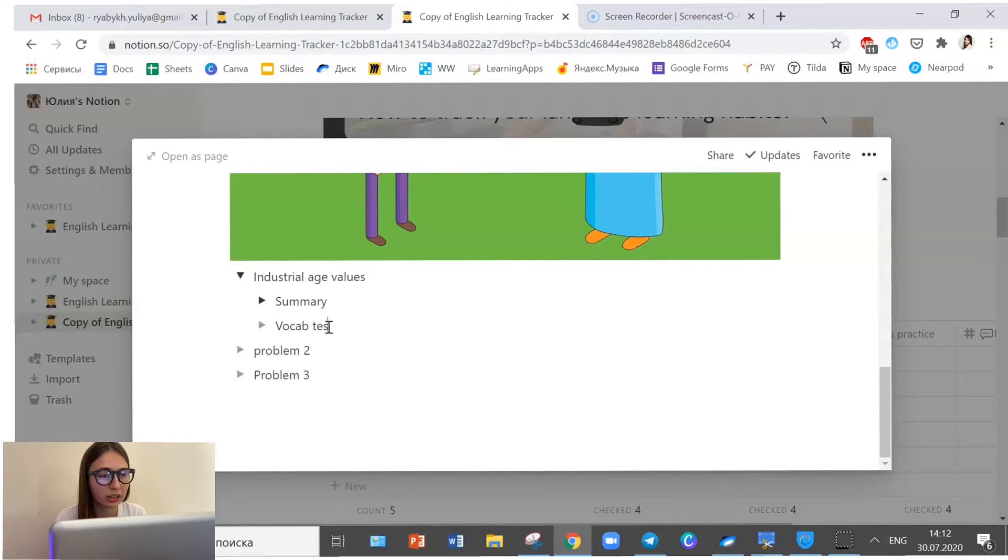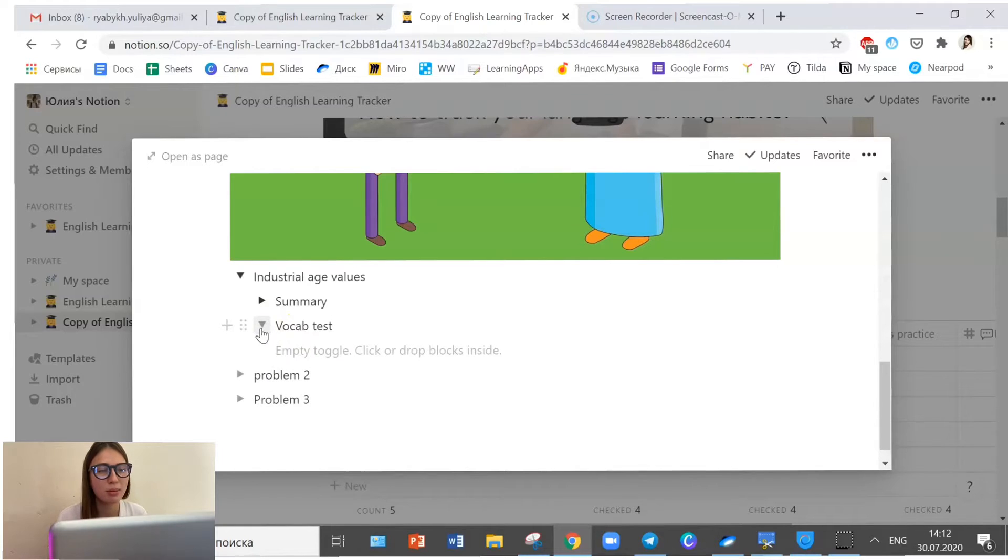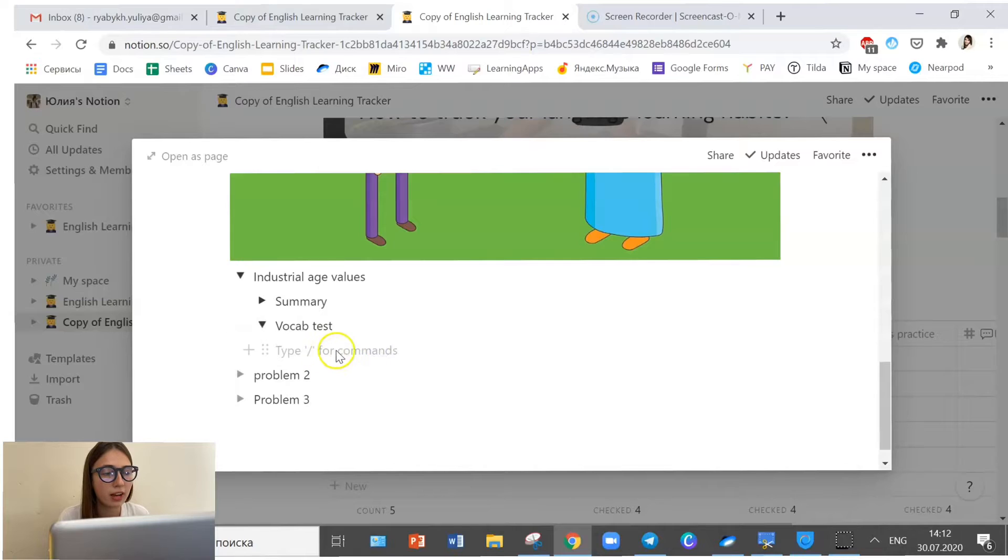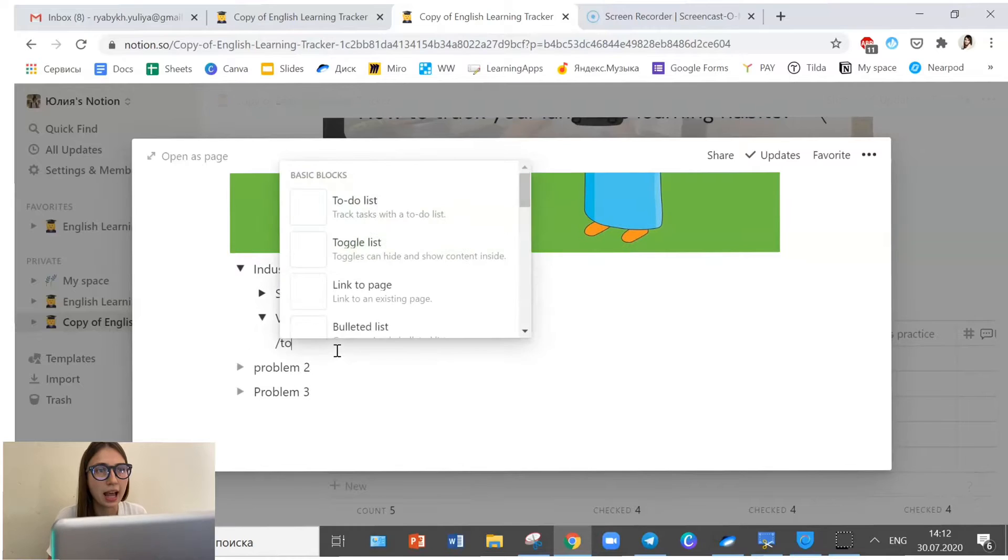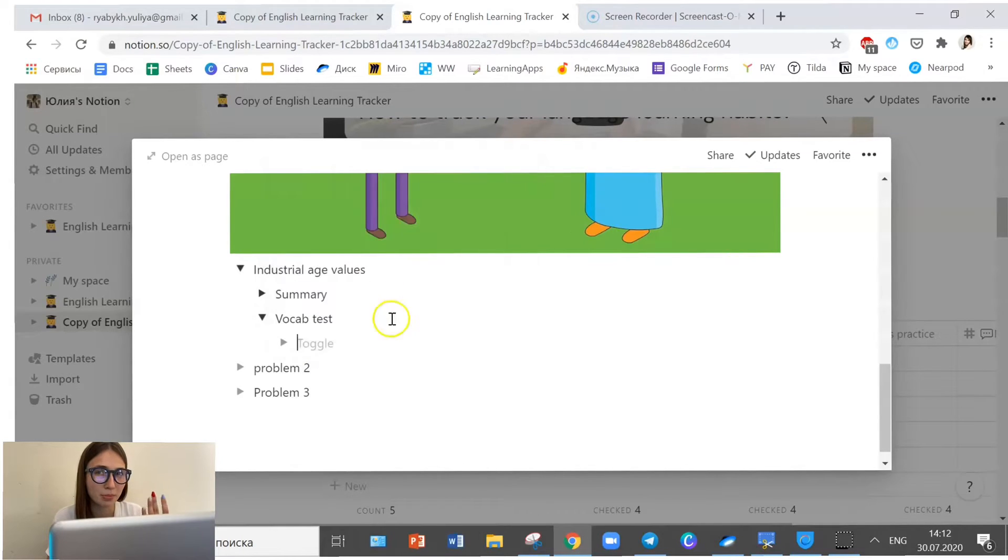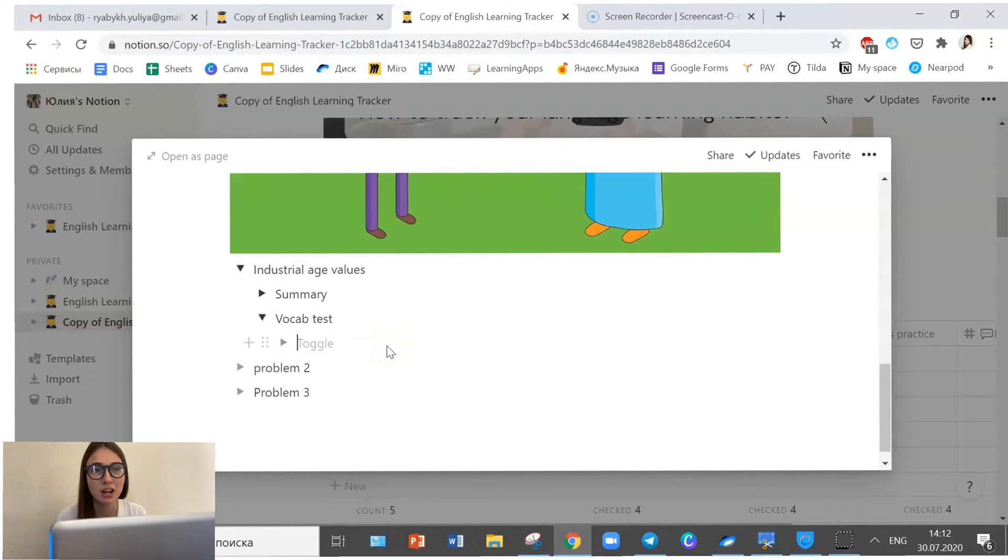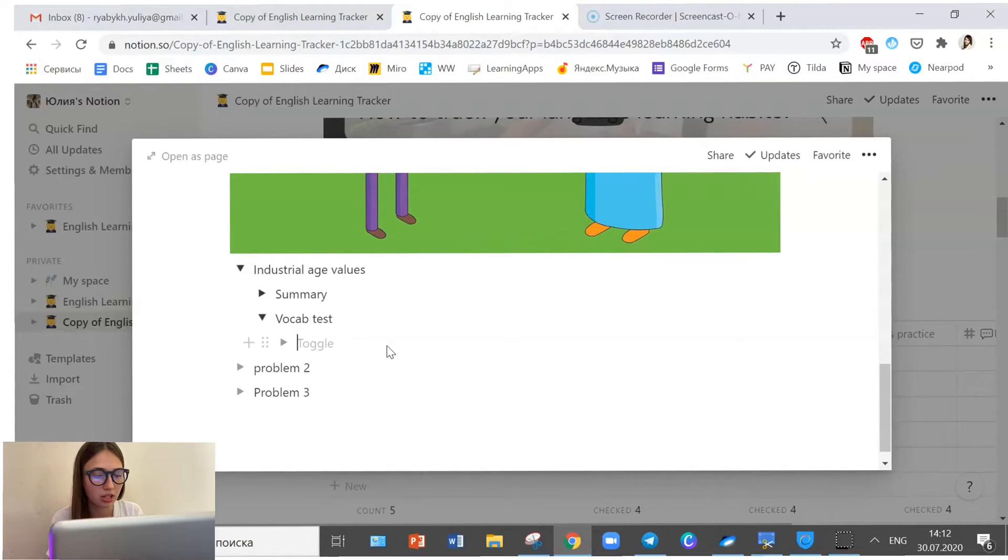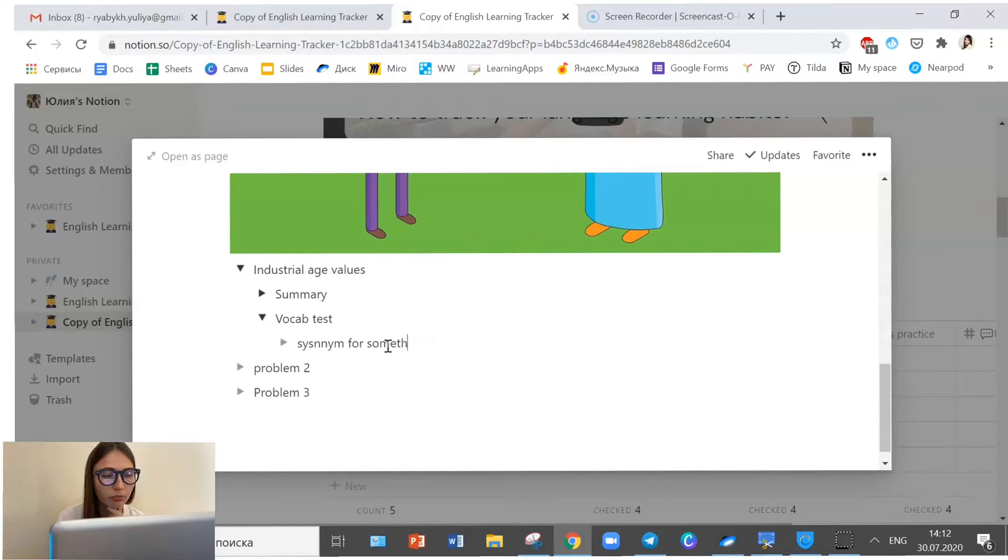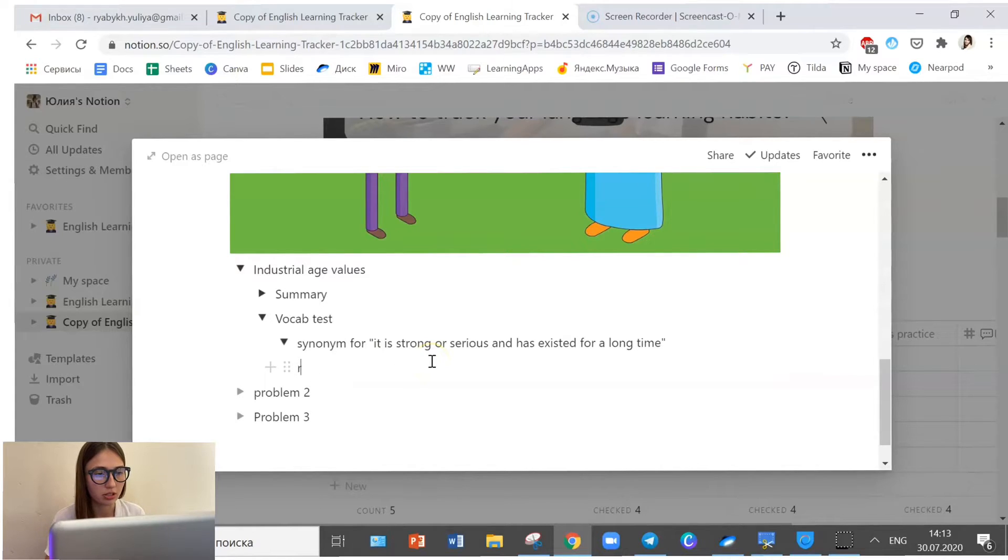So for example, I make this vocabulary test, so to say. And then remember this phrase that I highlighted? It still runs deep in our mentality. So what if I create a new toggle. And I try to test my memory with this very phrase. So I know, I googled that, that if something runs deep, it's very strong and serious. So I write synonym for something very serious. I can open that toggle up and write, it runs deep.